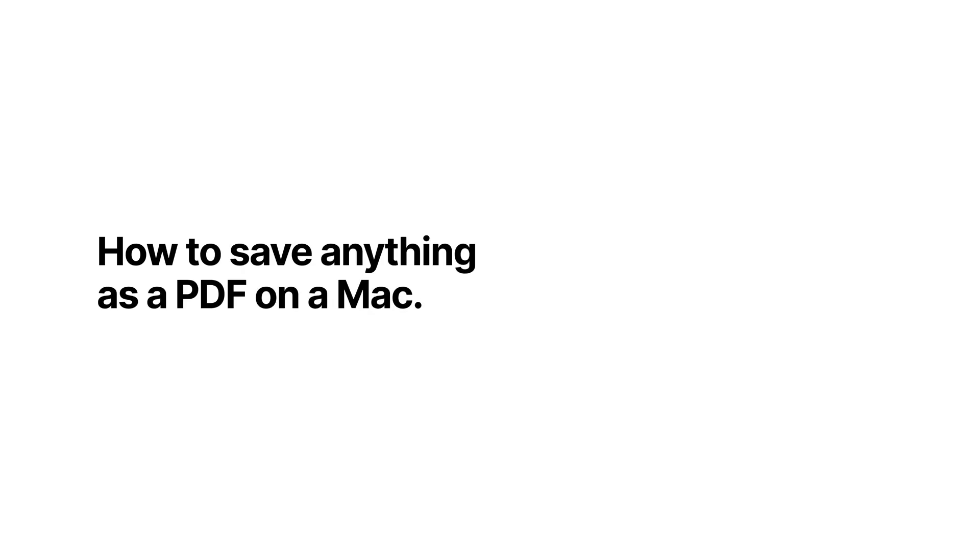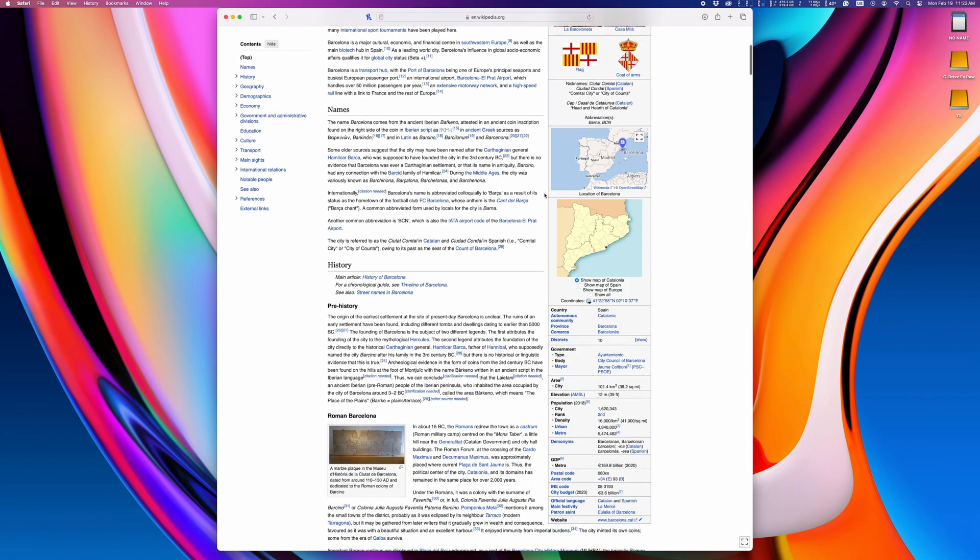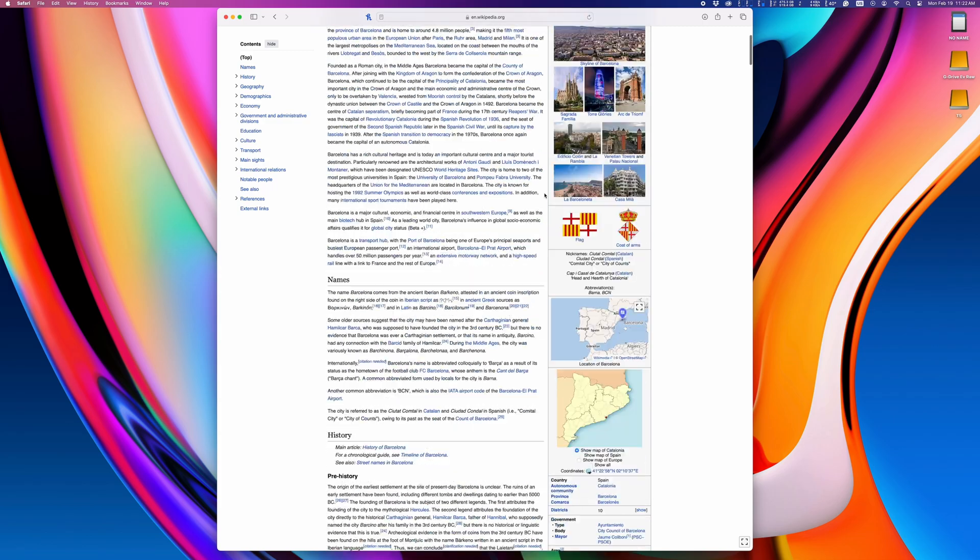One feature I use all the time on my Mac is the ability to save pretty much anything as a PDF file. Here's a web page that I want to save as a PDF so I can view it offline.